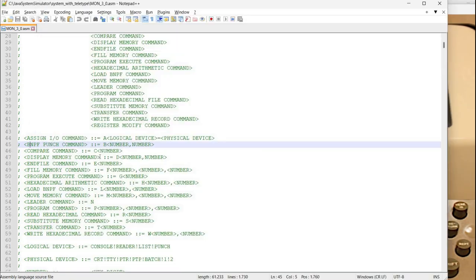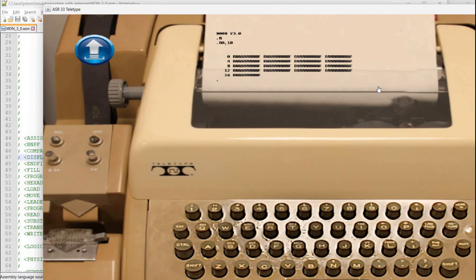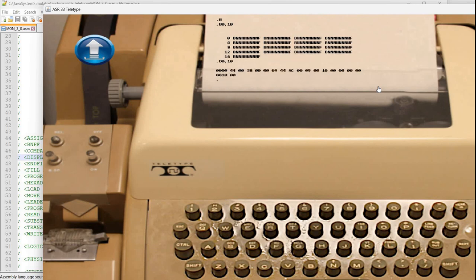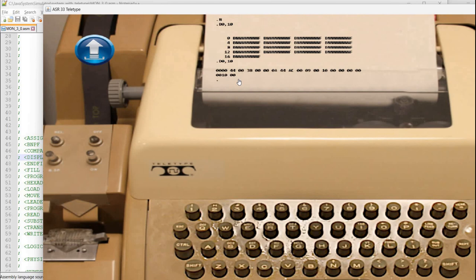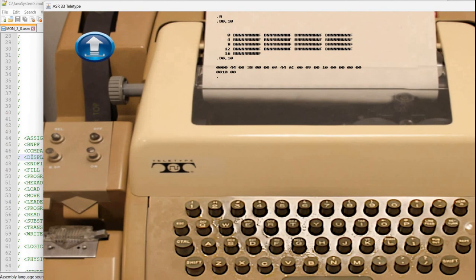So next we have a D command which allows displaying memory addresses. So again two parameters 0 10. I have used the same parameters. So now you can see in hexadecimal the content at memory location starting with 0 ending with 10. Again this is hexadecimal. So you can see the corresponding hexadecimal for each of the BNPF encoded values here.